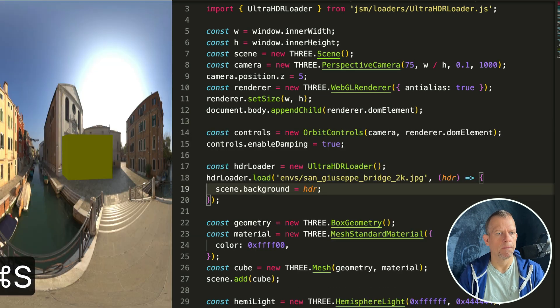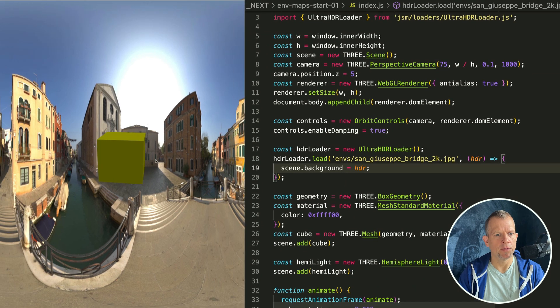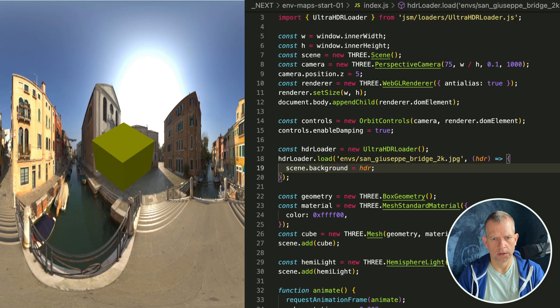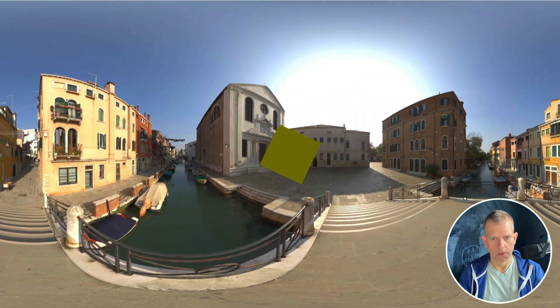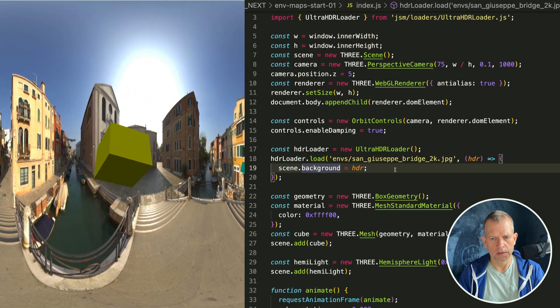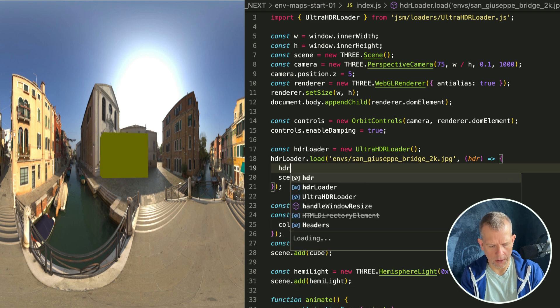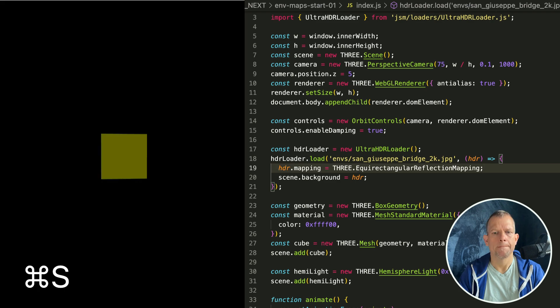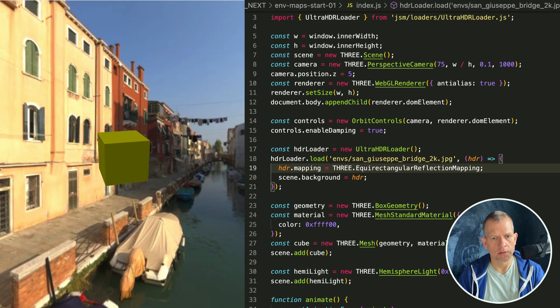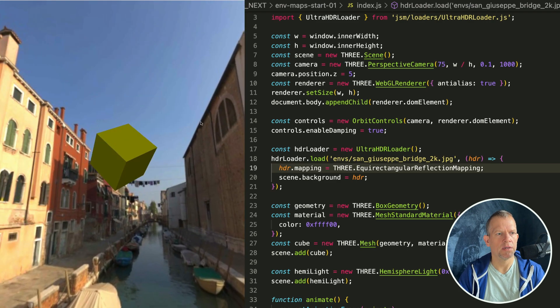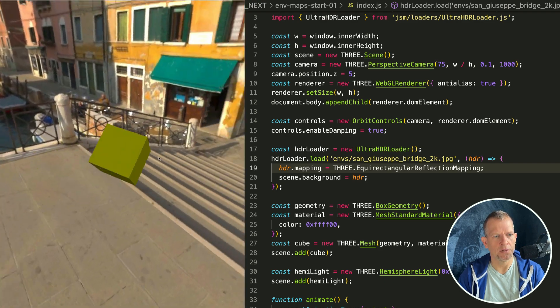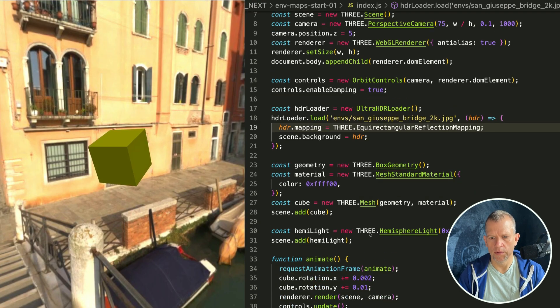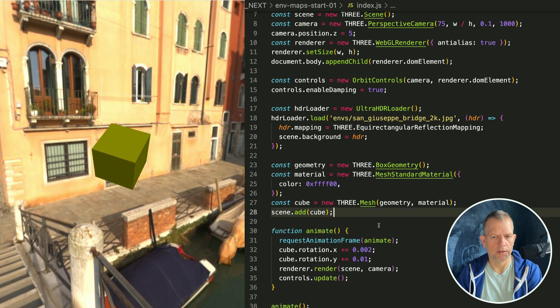It's looking kind of squashed, so let's see if we can make this look better. hdr.mapping - I think it is equirectangular mapping. Oh yeah, so now I can pan around the scene instead of it just being compressed in there. Isn't that nice?